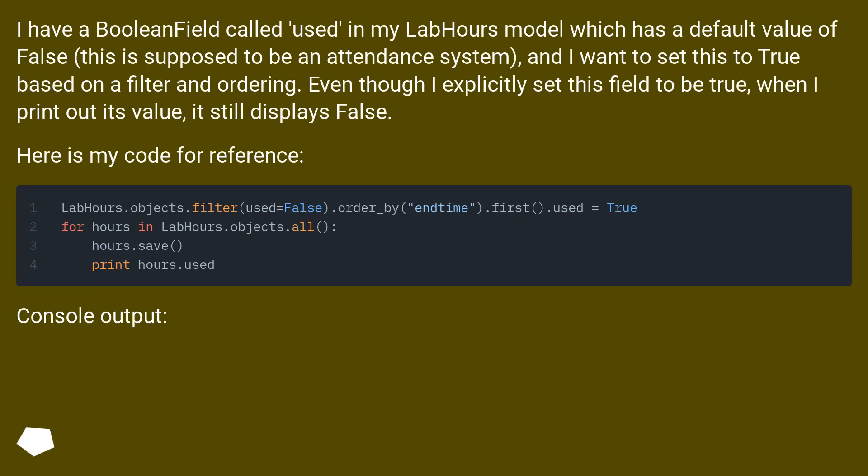This is supposed to be an attendance system, and I want to set this to true based on a filter and ordering.